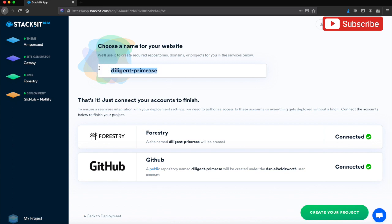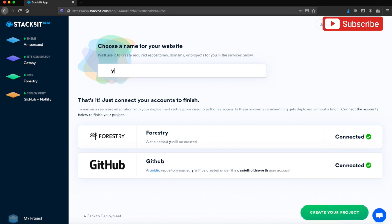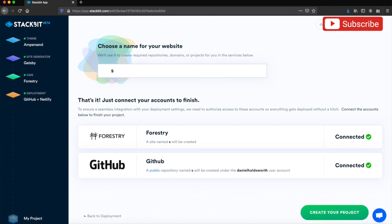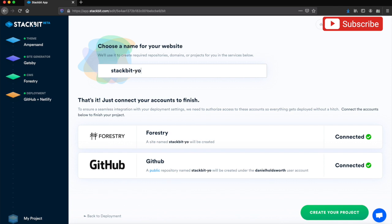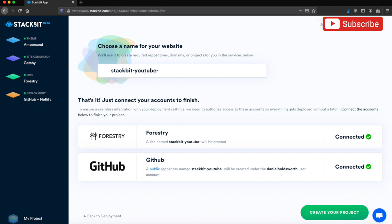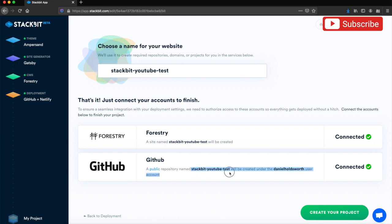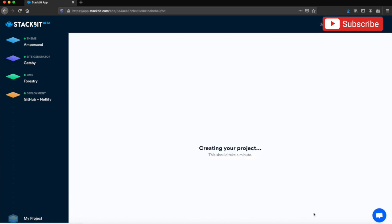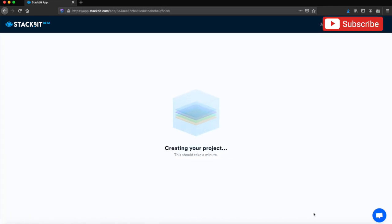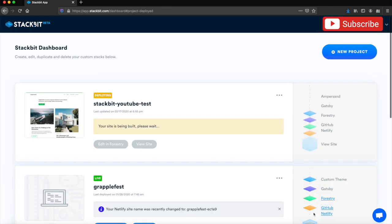Let's choose a name for the website. Let's name it 'stackbit-youtube-test.' So you can see in Forestry, it's going to create me a site named 'stackbit-youtube-test,' and it will also create a public repo in my GitHub named 'stackbit-youtube-test.' Now I'll just create a project, and apart from waiting for it to build now, that's it.